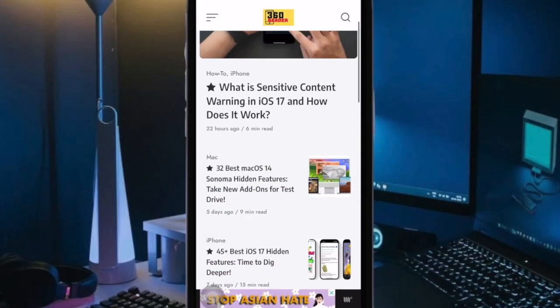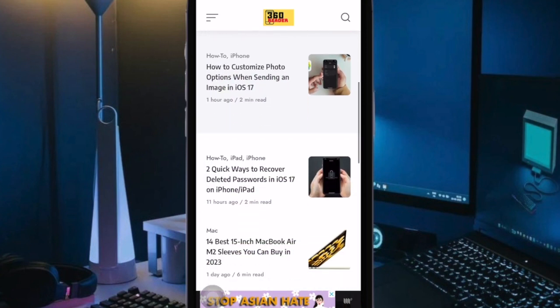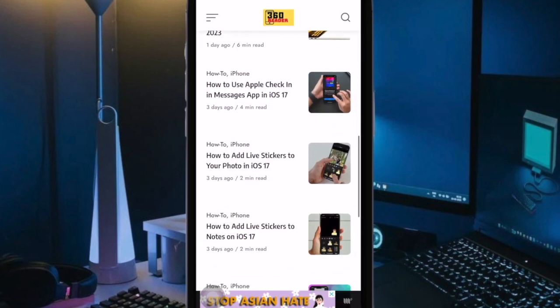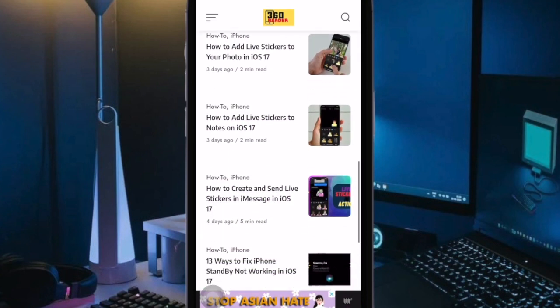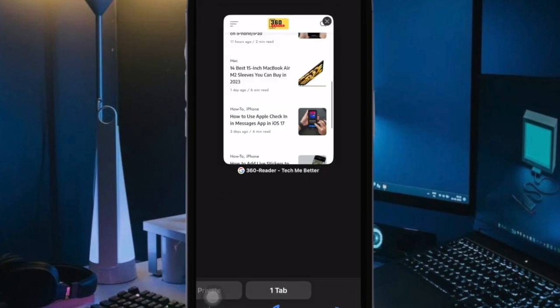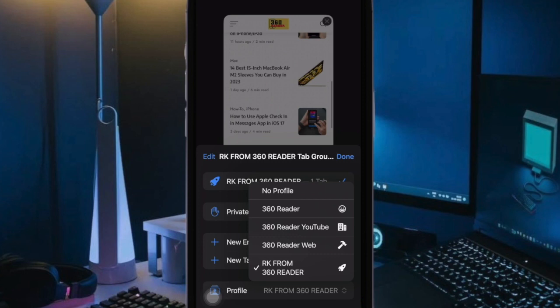Hi Friends, What's up? This is our Carephone 360 reader. It's time to learn how to use Advanced Tracking and Fingerprinting Protection for all browsing on iPhone in iOS 17 or later.